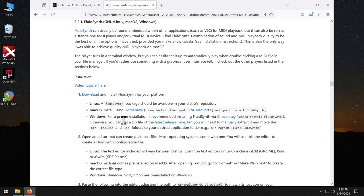And then under Installation, for Step 1, we have Downloading FluidSynth. There are three different ways to get FluidSynth on Windows that I'm aware of. One is just by downloading the latest release from the GitHub page.